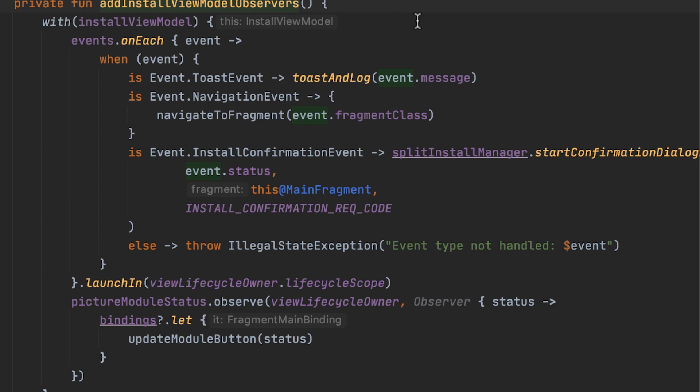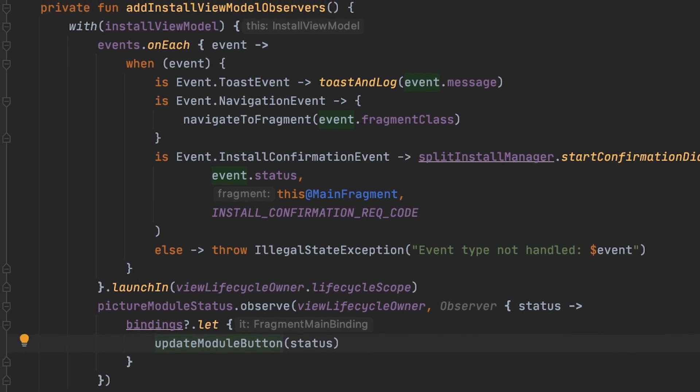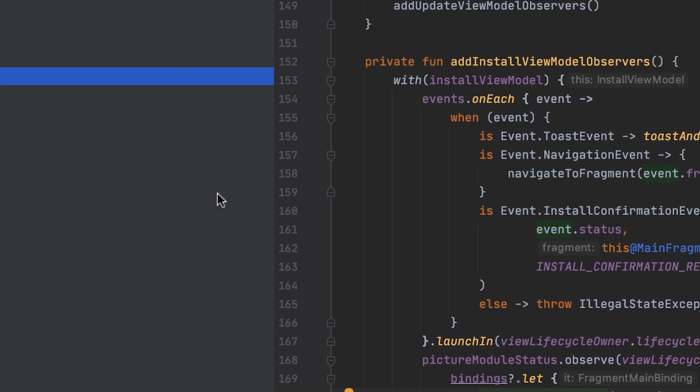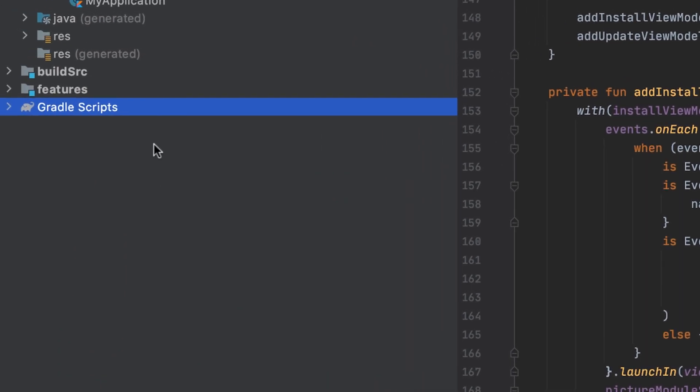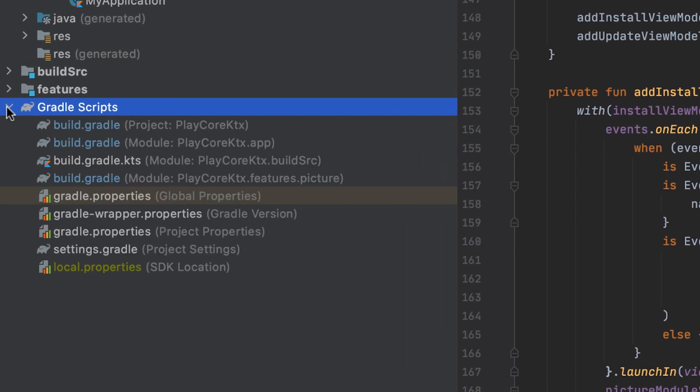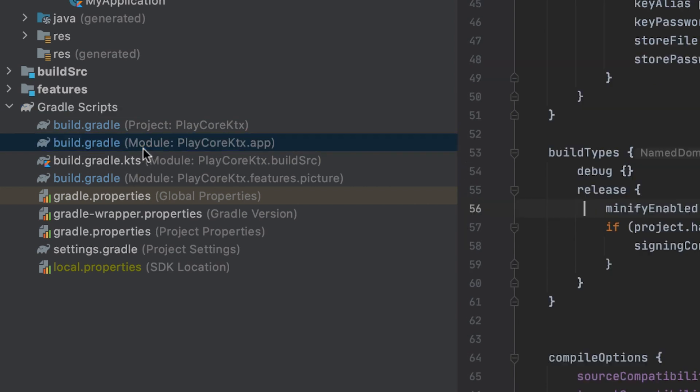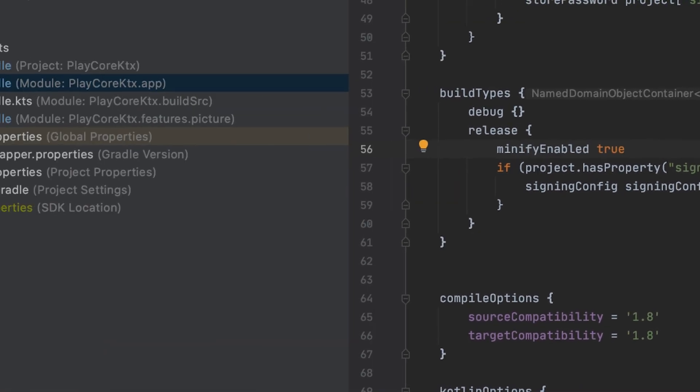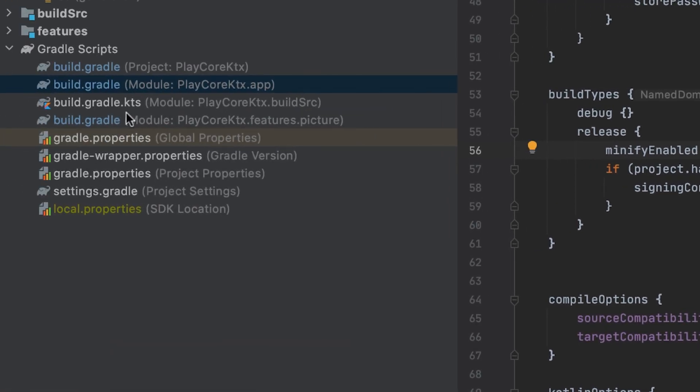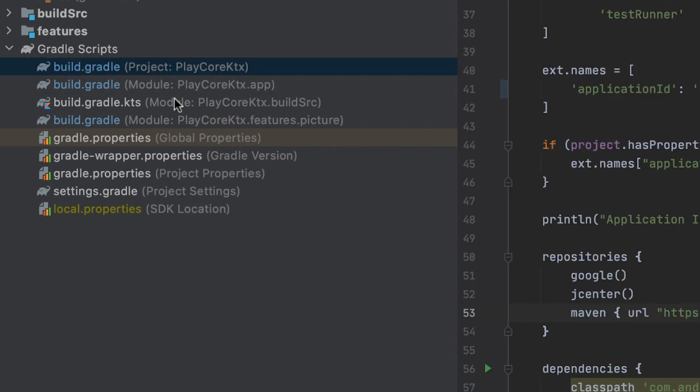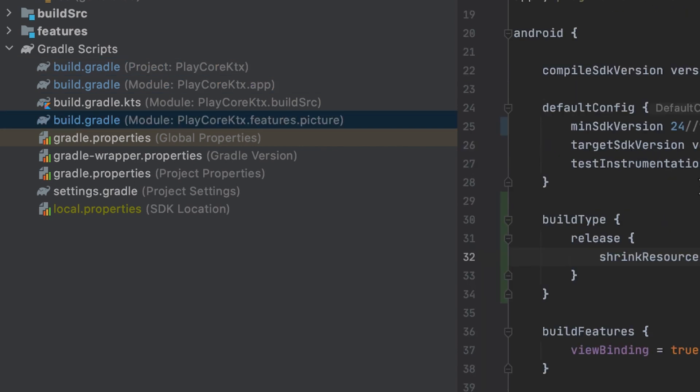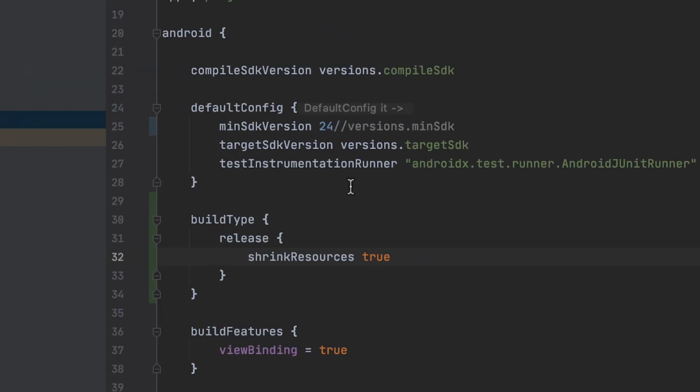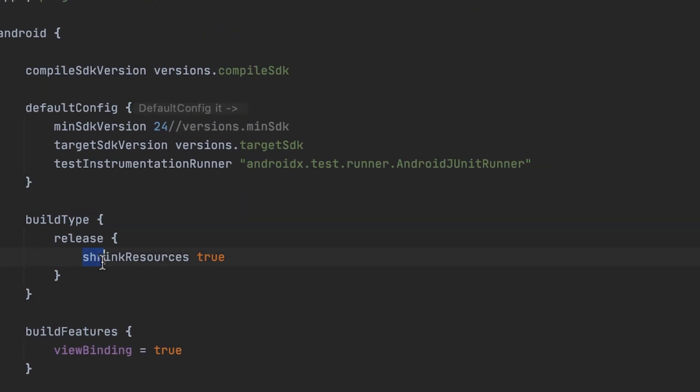Before wrapping up this video, I want to talk about a quick win when it comes to making sure your app is even smaller. Through minification and resource shrinking, to enable minification throughout your entire app, including all feature modules, you can set the minified enabled property to true in the AppBase module. On top of this, you can declare that unused resources in a feature module should be removed. To do this, you can set shrink resources to true for each module where you want to enable this feature.